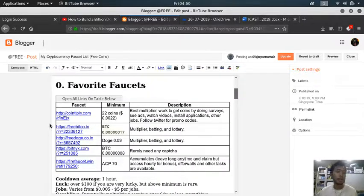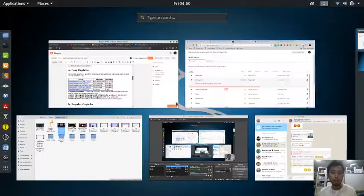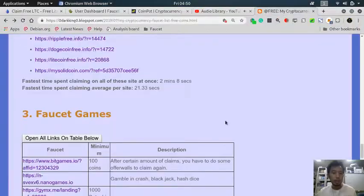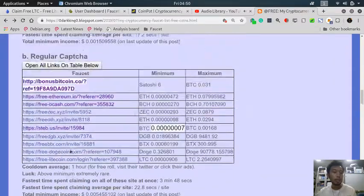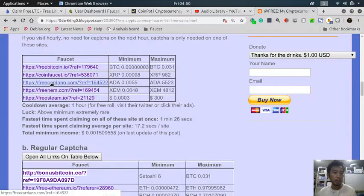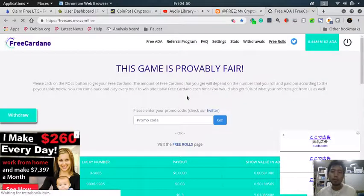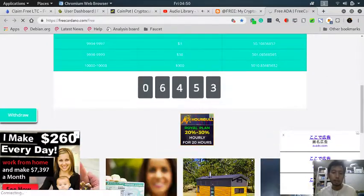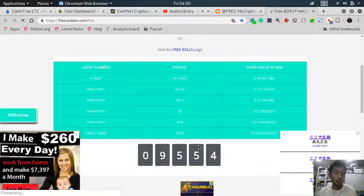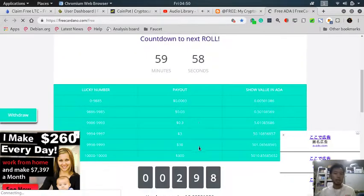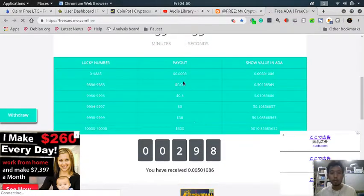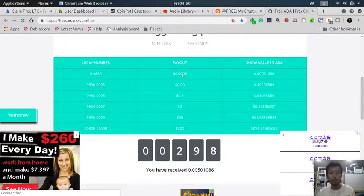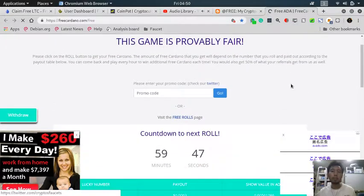How to claim a faucet: you just need to go to their website. One of the simplest tasks is to go to their website, for example this one where I can free claim Cardano, then click the button. Now I claimed 0.005 Cardano which is less than a dollar, and it's updated on my balance.